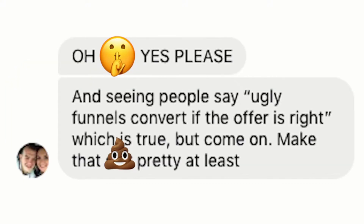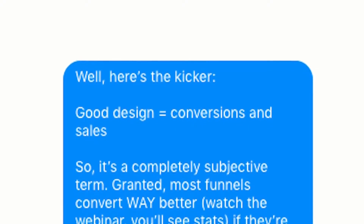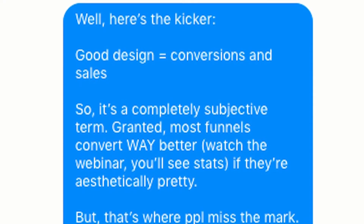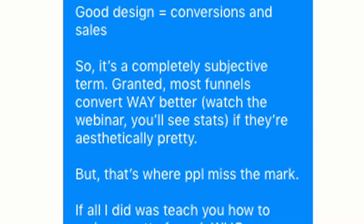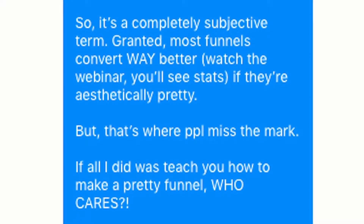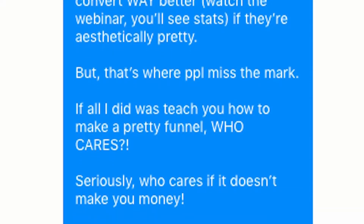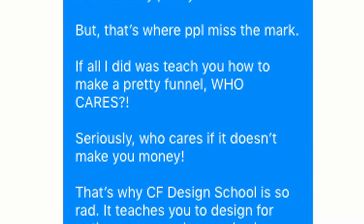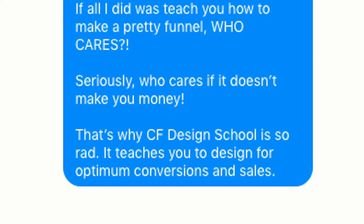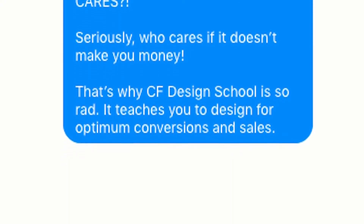He comes back with, 'Oh goodness, yes please. Seeing some people say ugly funnels convert if the offer is right, which might be true, but come on, make that pretty at least.' He has a false belief about design — design is not about making things look pretty. Design is about conversions and sales. So I take the moment to set him straight. I say, 'Well, here's the kicker: good design equals conversions and sales. Most funnels convert way better — watch the webinar, you will see the stats, if they're aesthetically pretty. But that's where people miss the mark. If all I did was teach you how to make a pretty funnel, who cares if it doesn't make you money? That's why CF Design School is so rad — it teaches you how to design for optimum conversions and sales.'